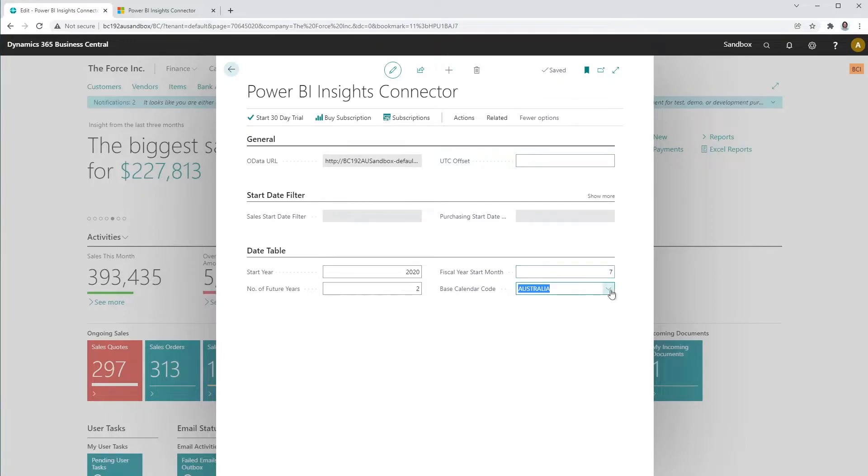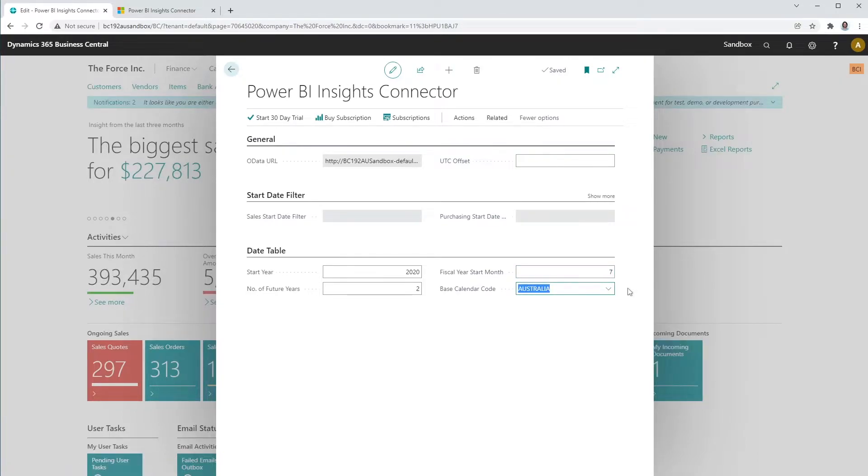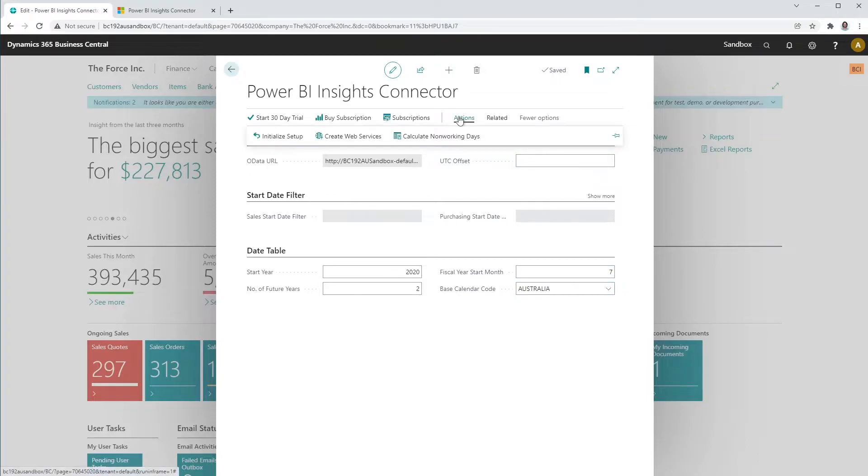In the base calendar code, select the calendar code that you will use to calculate your non-working days, such as weekends and holidays. To calculate non-working days, select Actions and then Calculate Non-Working Days.